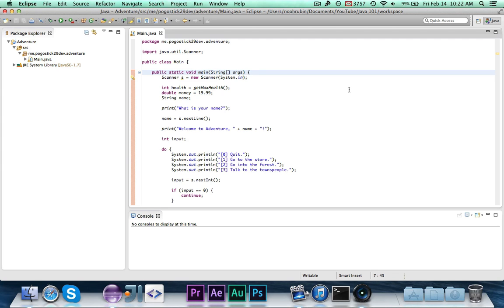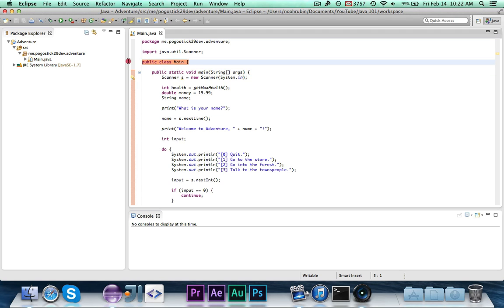Hey guys, Pogo here and welcome to the next episode of Java 101. This is where Java starts to get very interesting. In this episode we are going to learn how to write our own classes. You have done this before — we have our main class right here — but we're actually going to learn how to design a custom class.